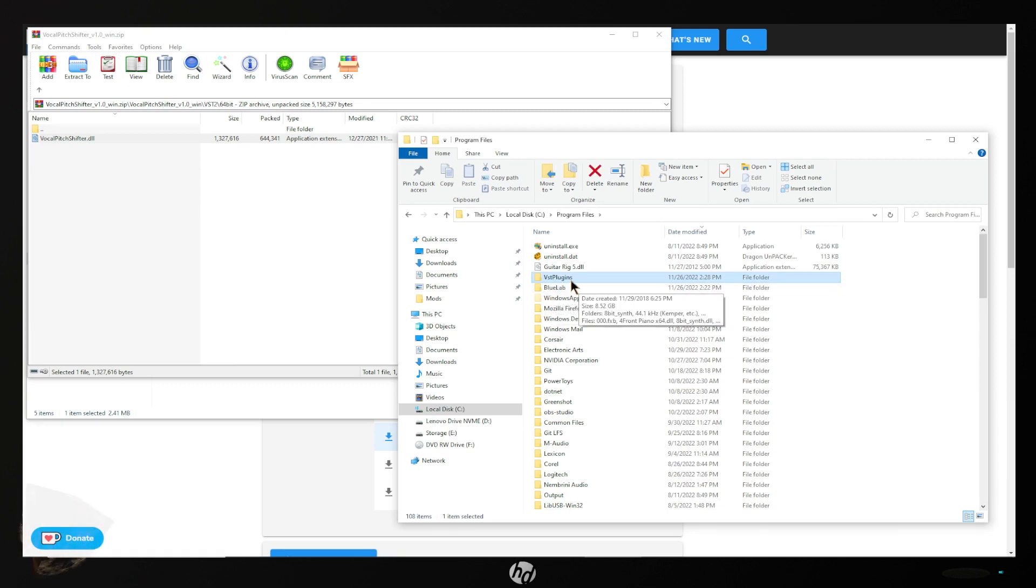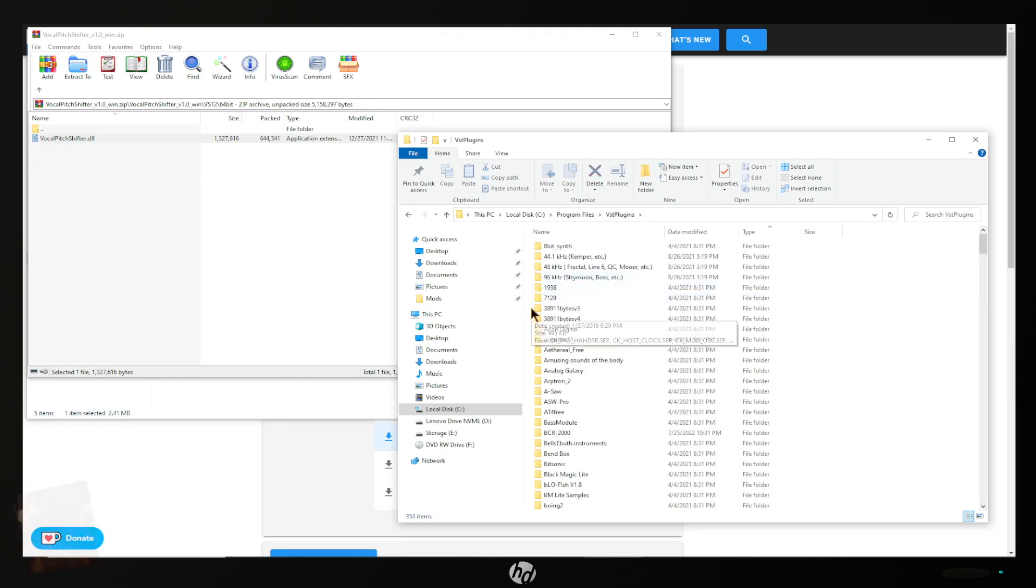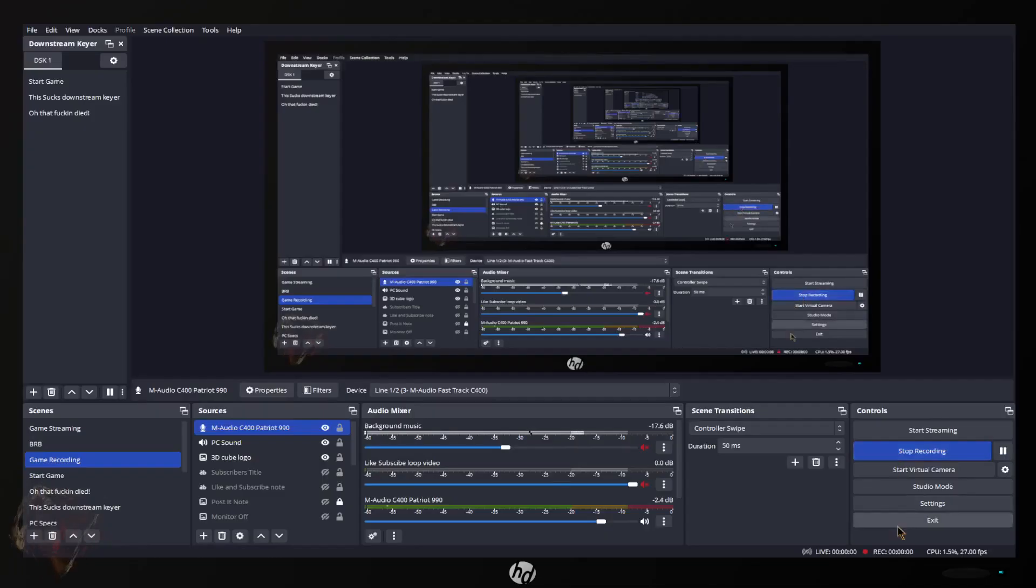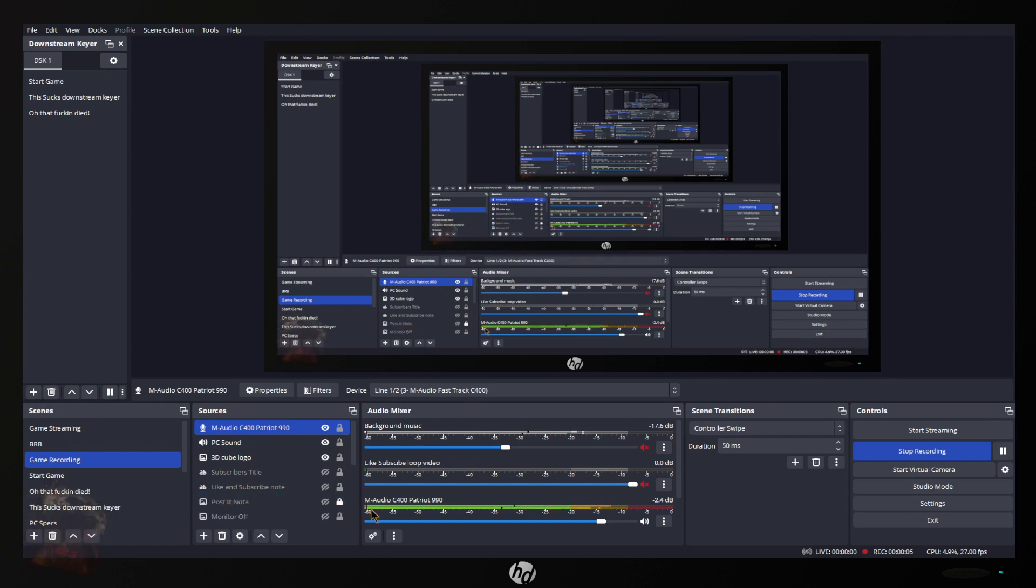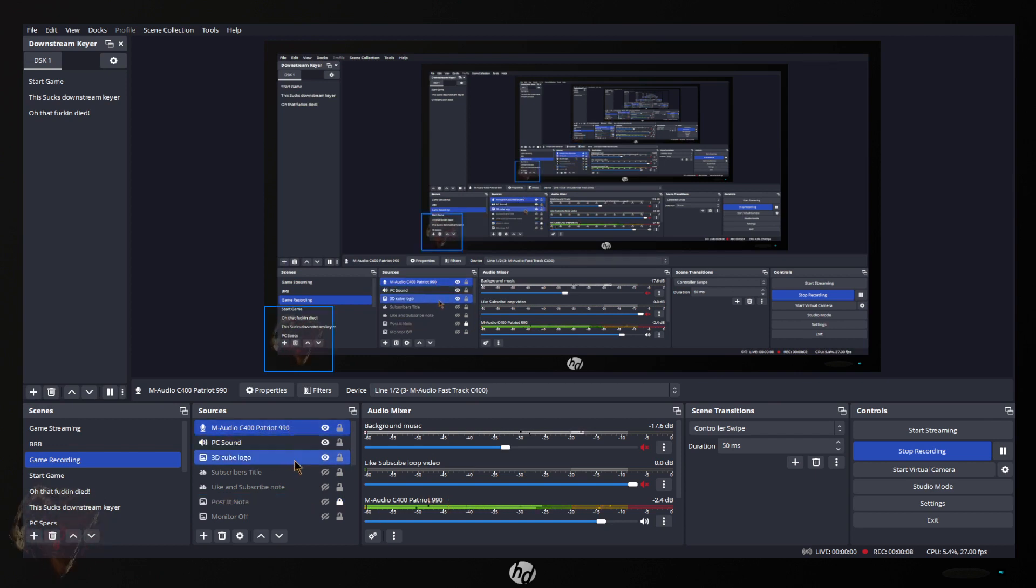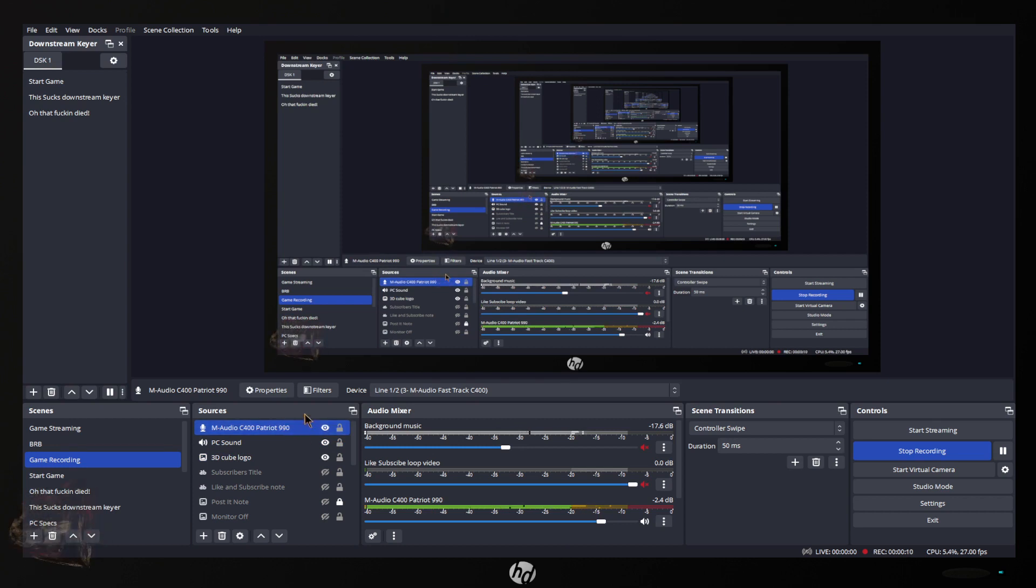Now that you have the VST installed let's set it up in OBS. One of the better ways to do this would be to make another microphone that has the voice mod on it and your original one here.